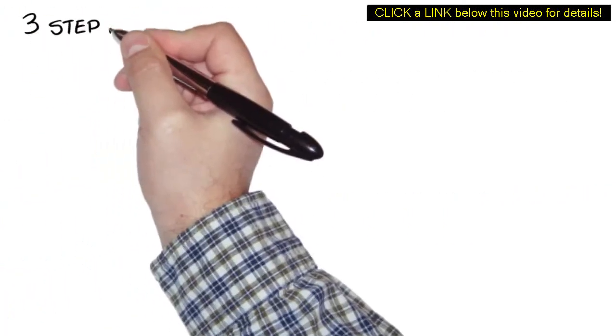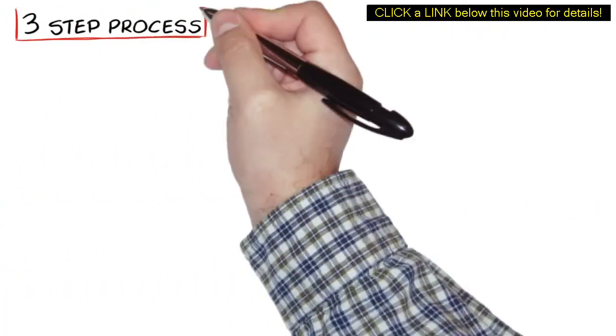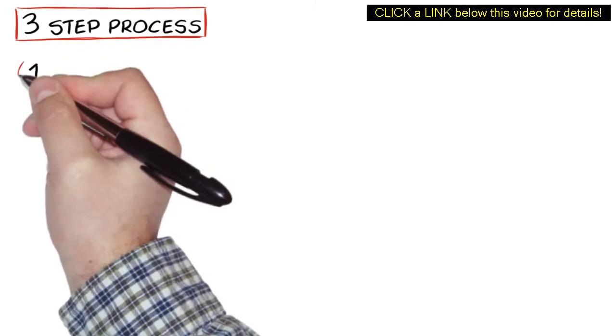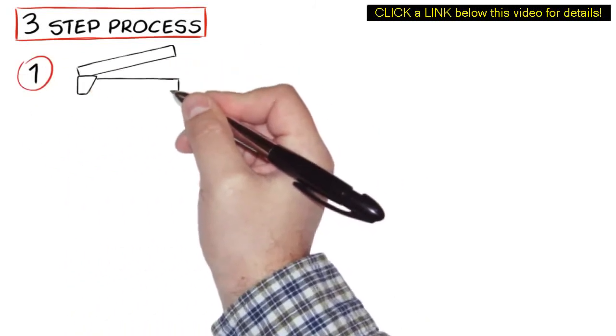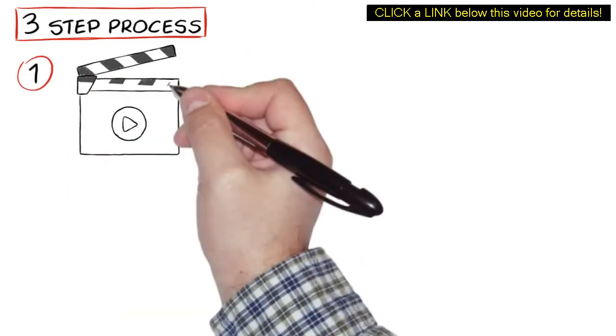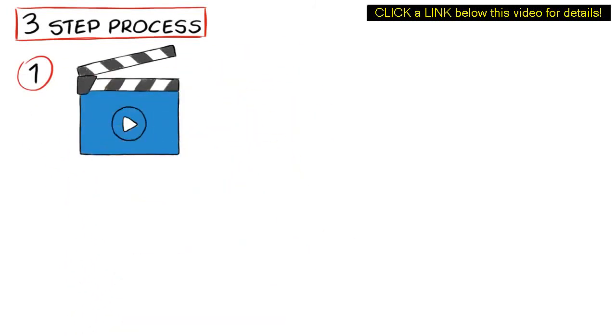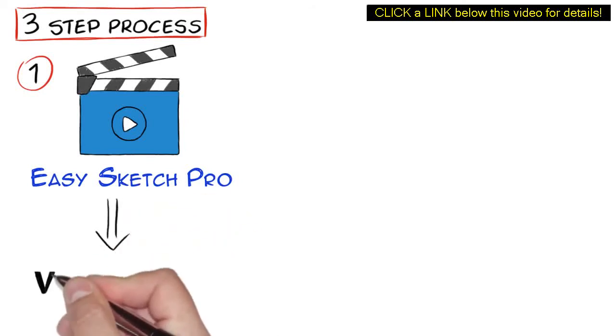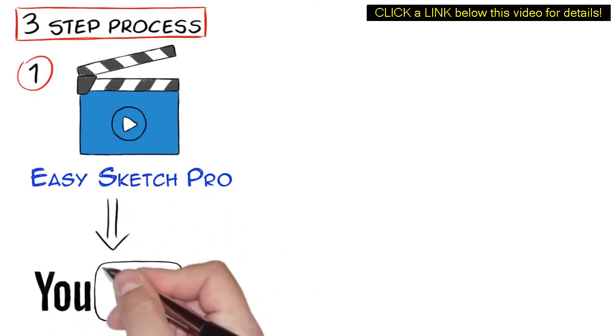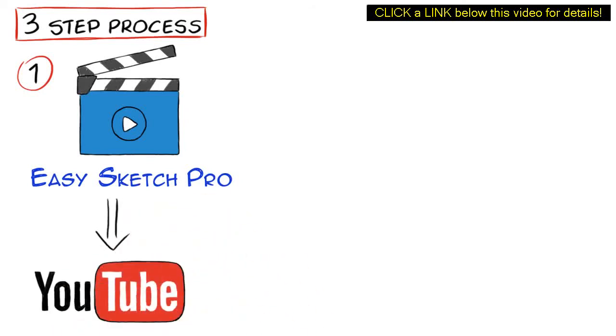It's a simple three-step process. One, just create an attention-holding video using EasySketch Pro or your favorite video software and upload it to YouTube with the link in the description and caption back to your website or your offer.